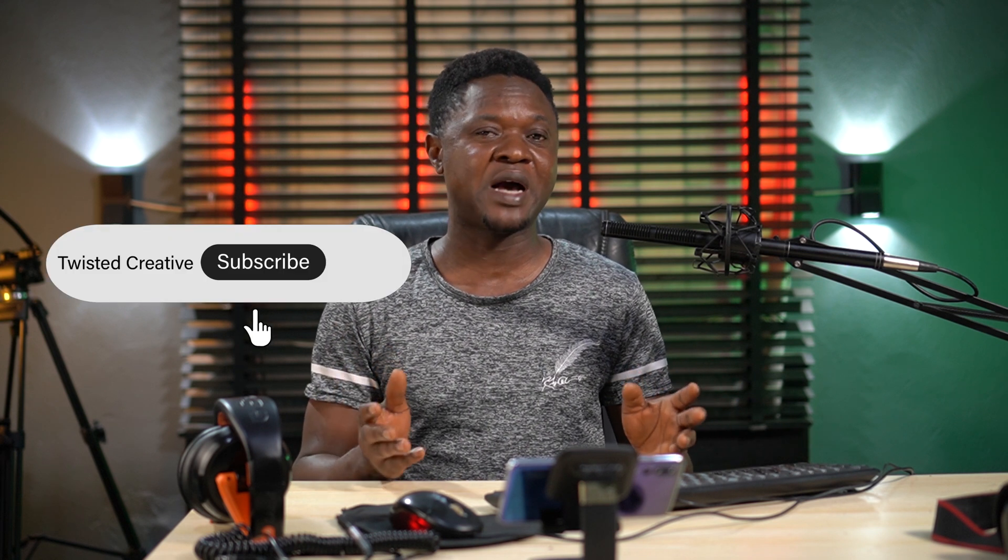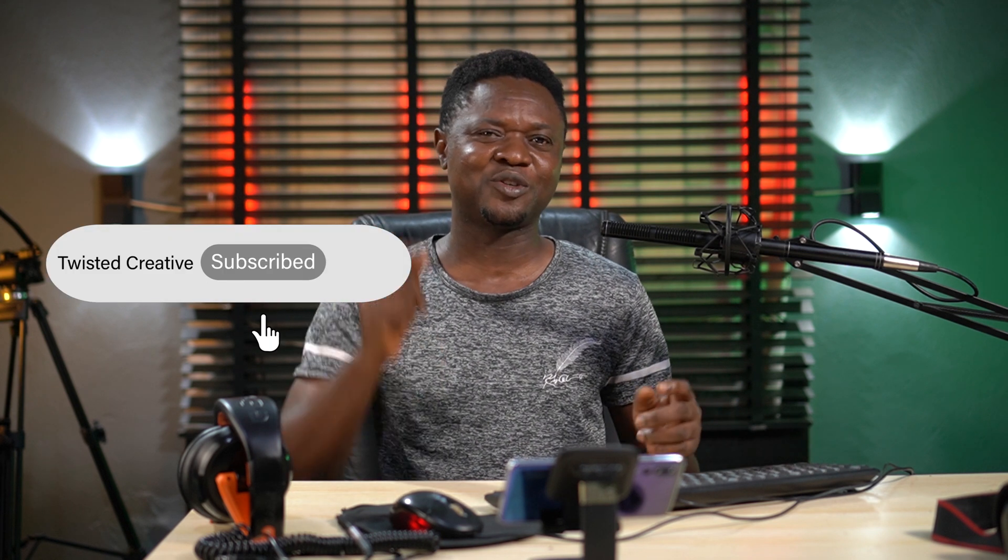If it's your first time on this channel, please do me a favor by hitting that subscribe button. Not just hitting the subscribe button, also ring the notification bell so that you don't miss any of the next videos.